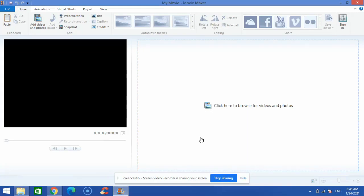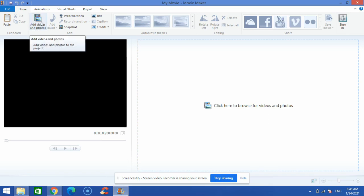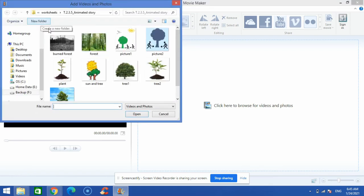Hello, in this video you will learn how to create an animated story in Movie Maker. For the animated story we need photos, so I will click 'Add Videos and Photos' and from here I will select a few photos.